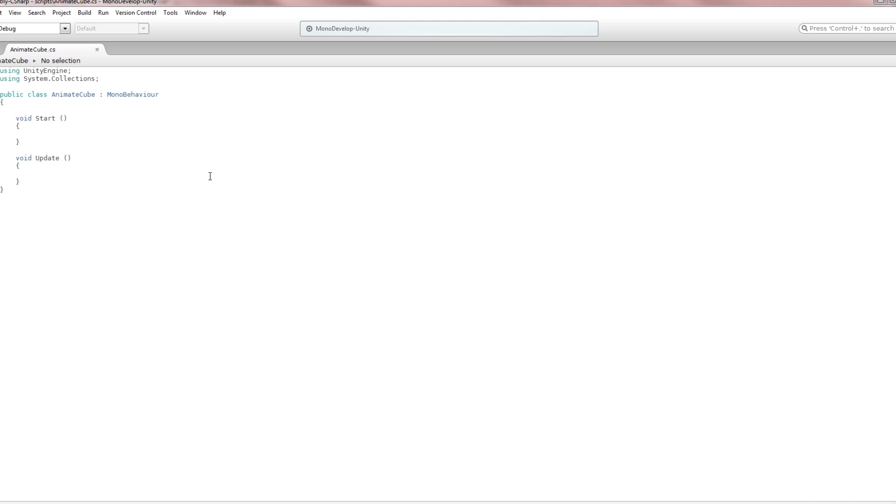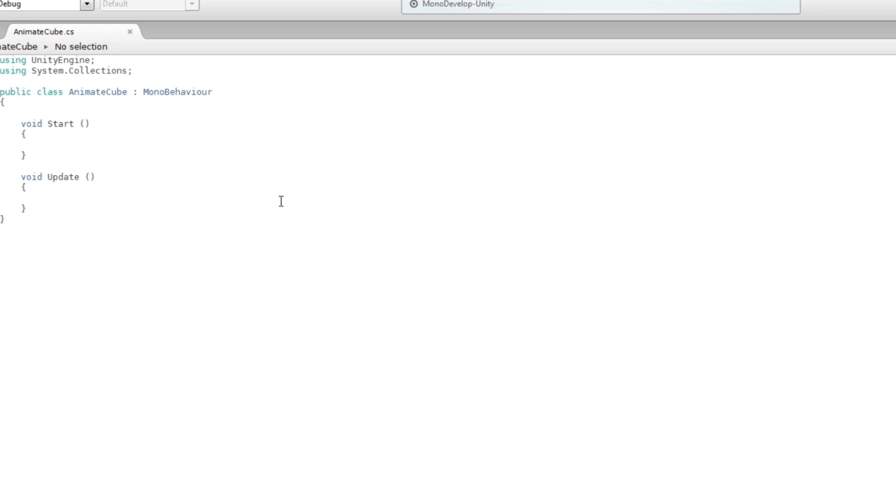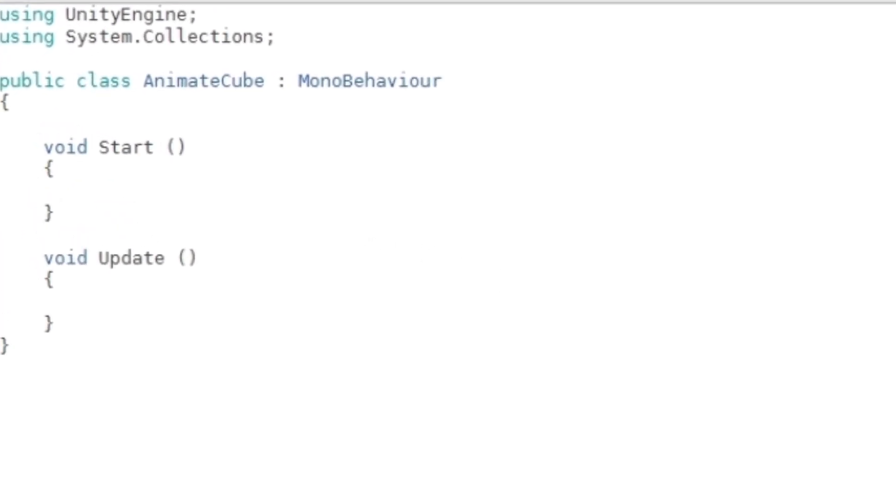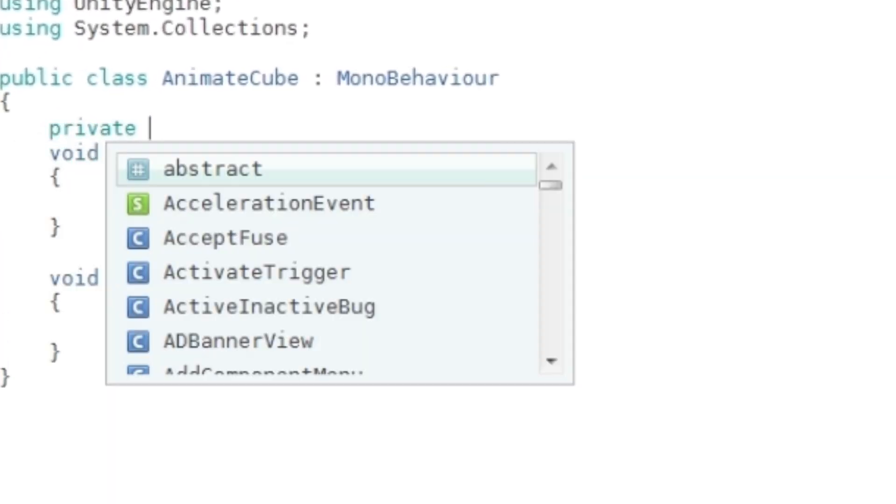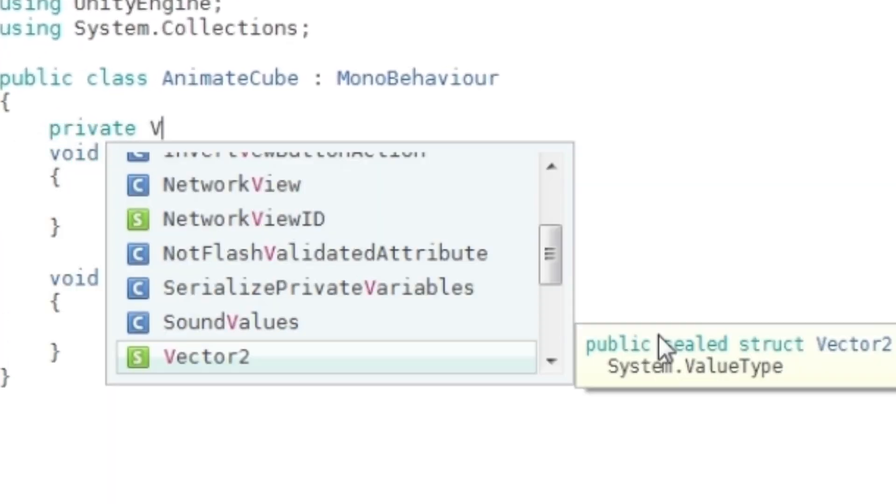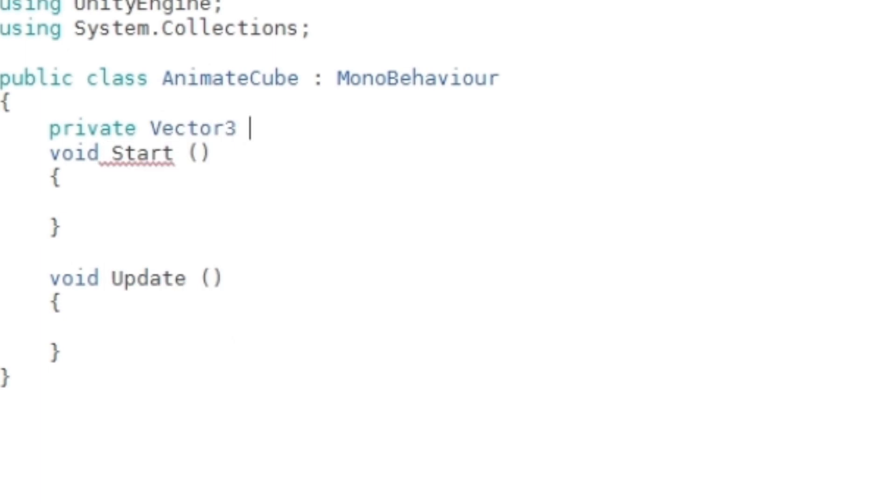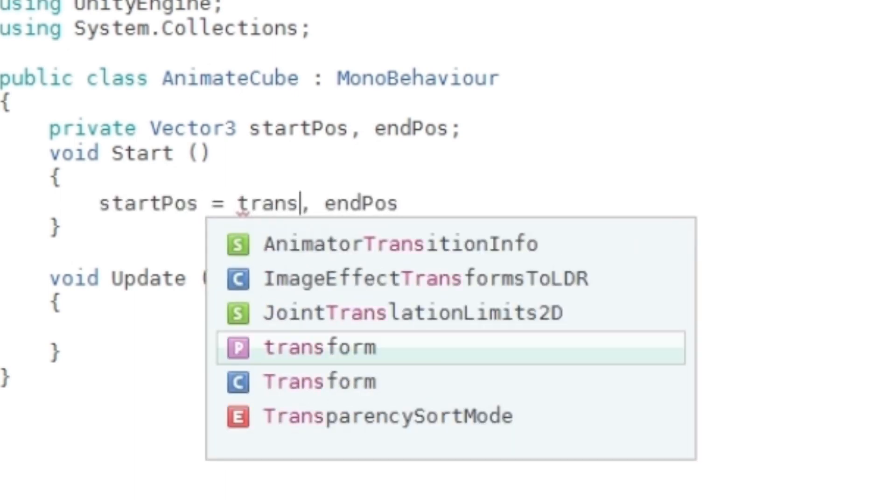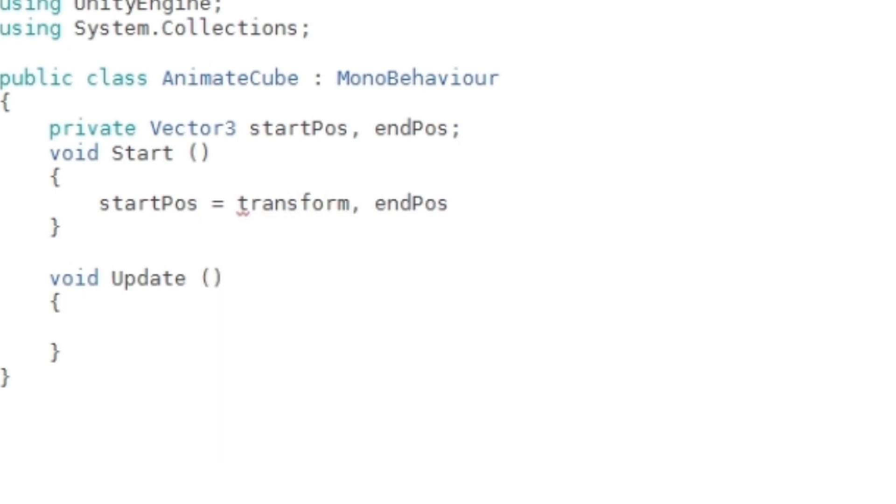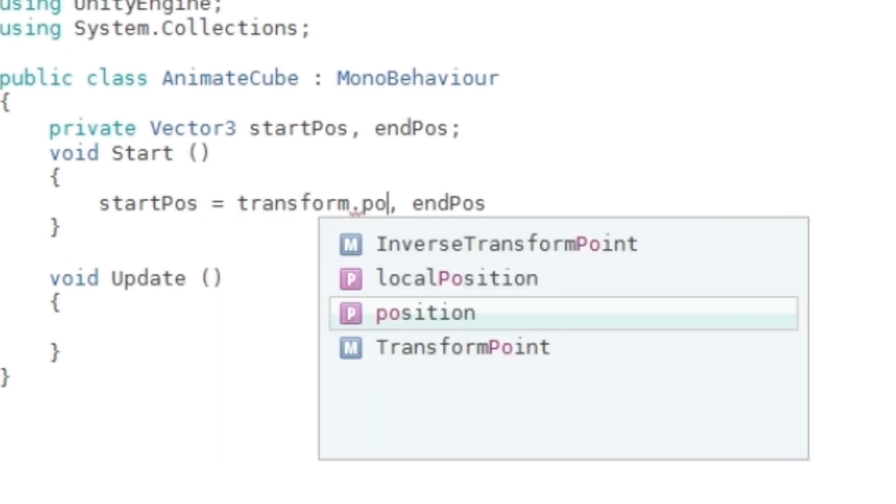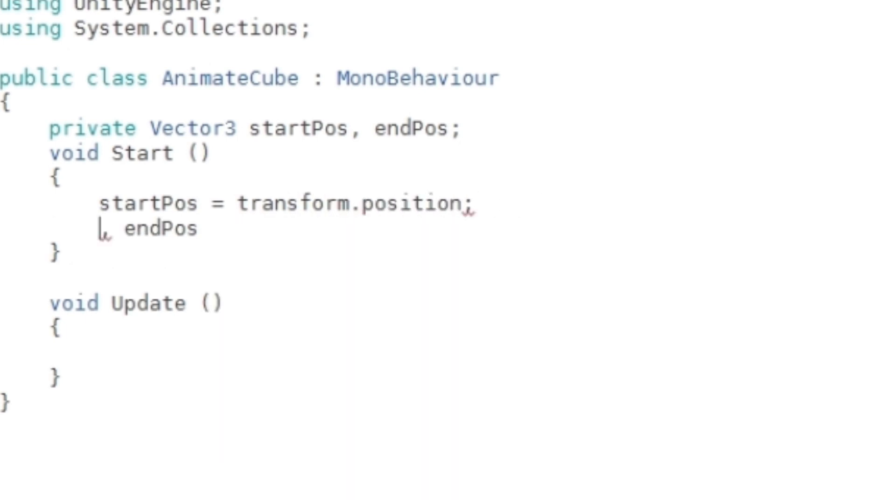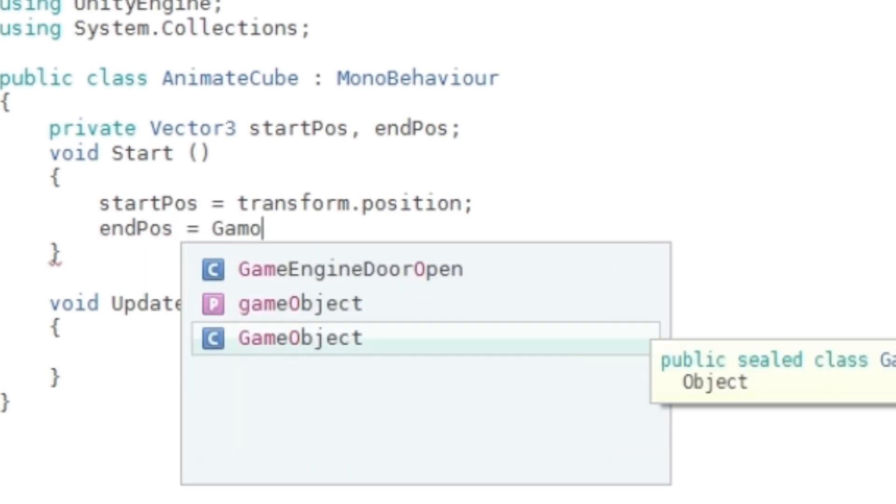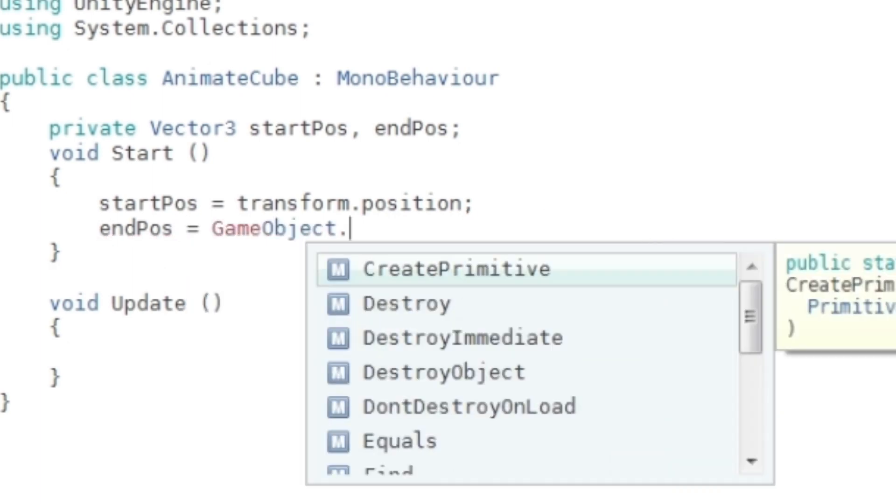When you animate something, you need four things: a start position, an end position, a lerp, and a duration. I'm going to say private Vector3 startPos and endPos. I'm going to initialize this here: startPos = transform.position, and endPos = GameObject.Find